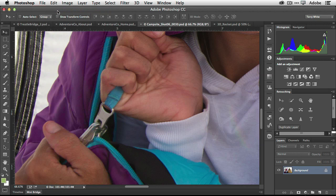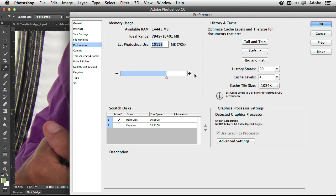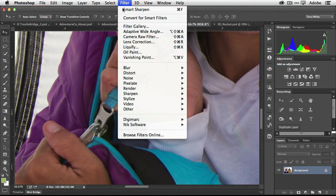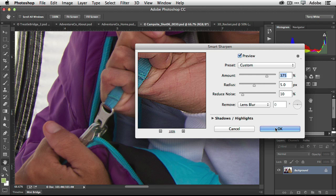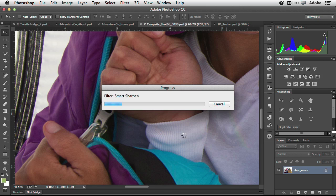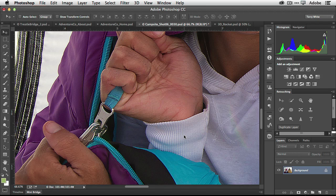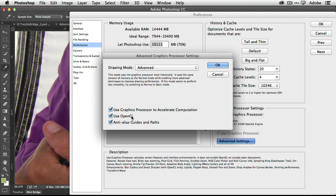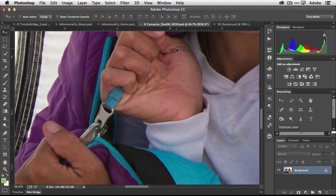Let's undo that and now turn off OpenCL support. Going to Preferences > Performance and turning off OpenCL under Advanced settings. Running the exact same Smart Sharpen filter again — the progress bar is going a lot slower because it's no longer using OpenCL. You get a performance boost by default just by having the latest Photoshop CC — your filters will be faster and things will run faster where they're optimized for OpenCL. Turn it back on and Photoshop is faster again.